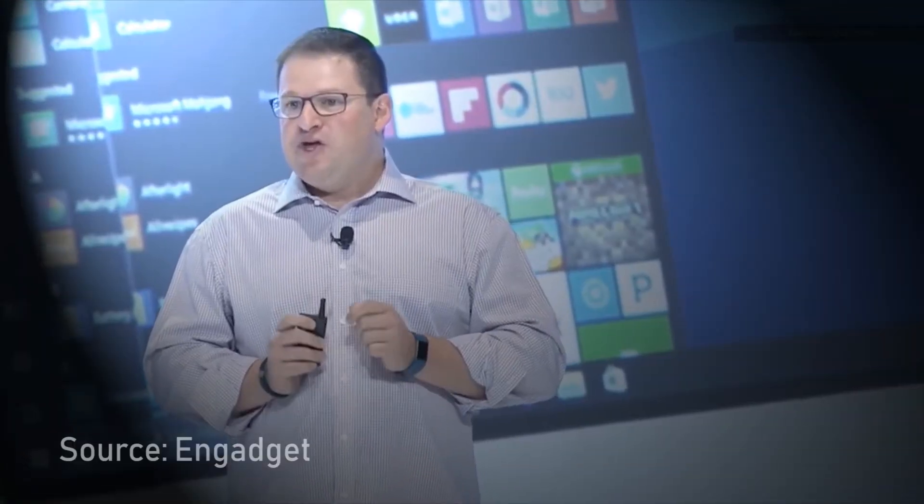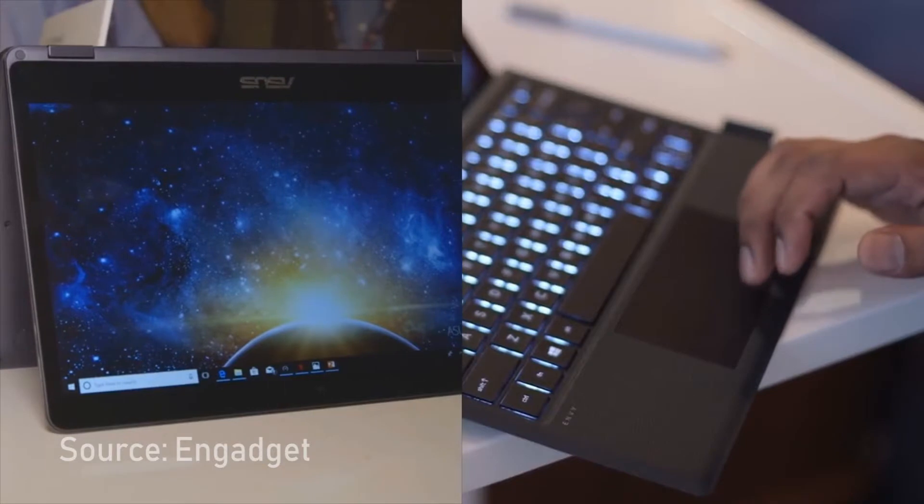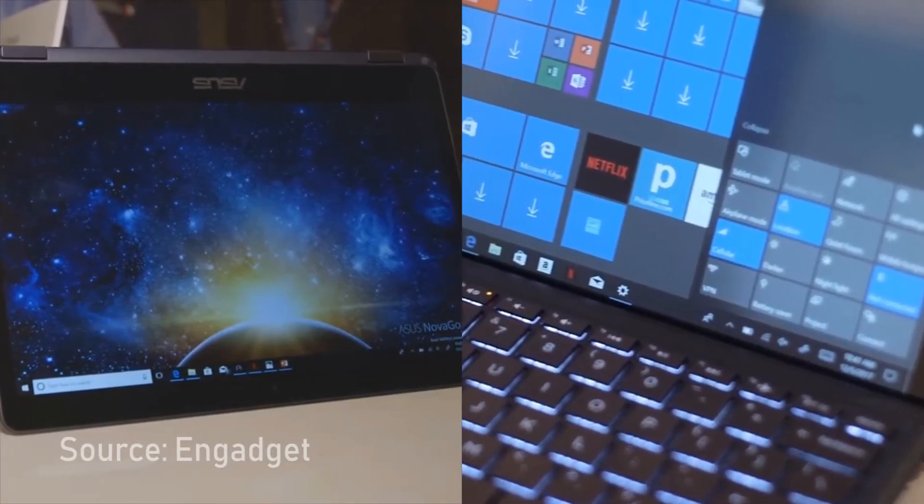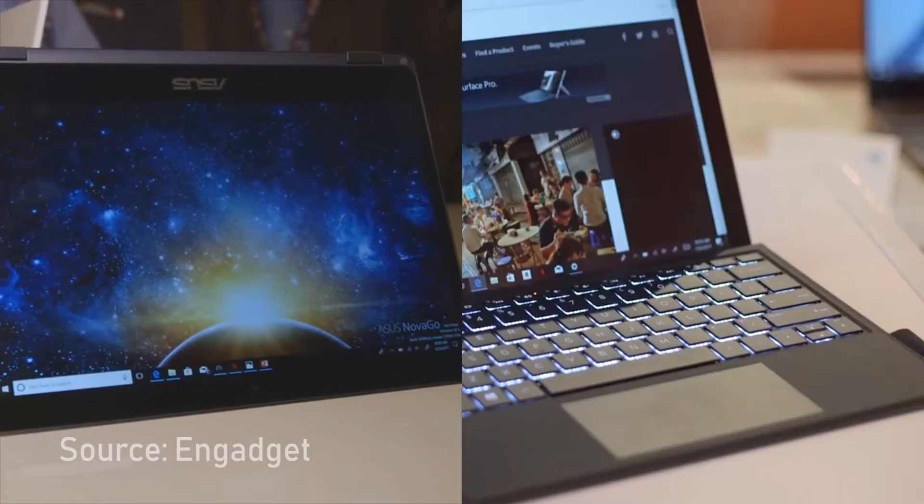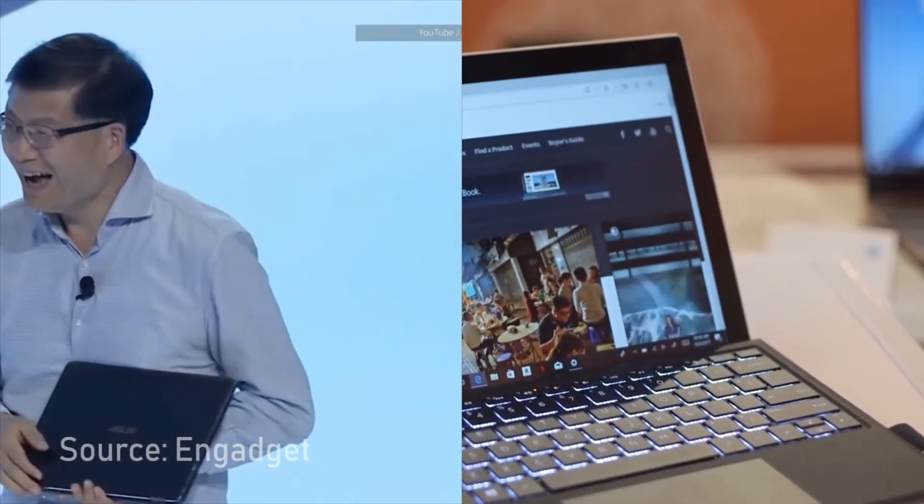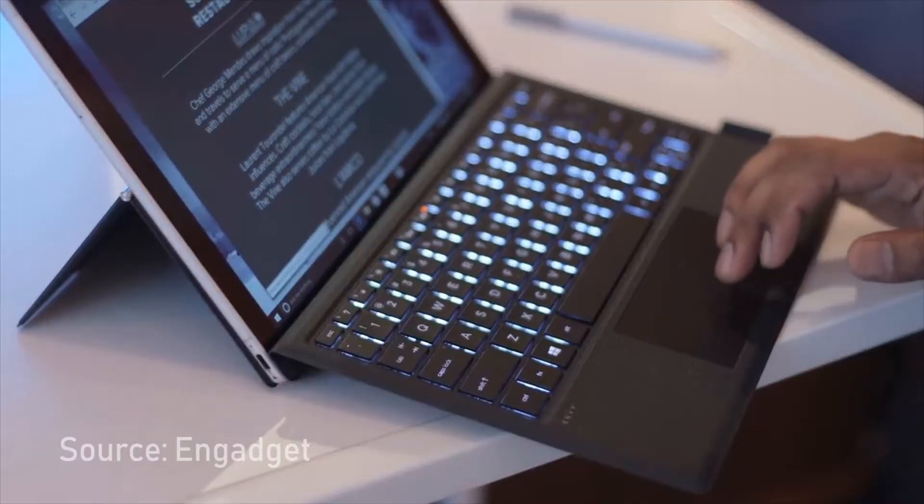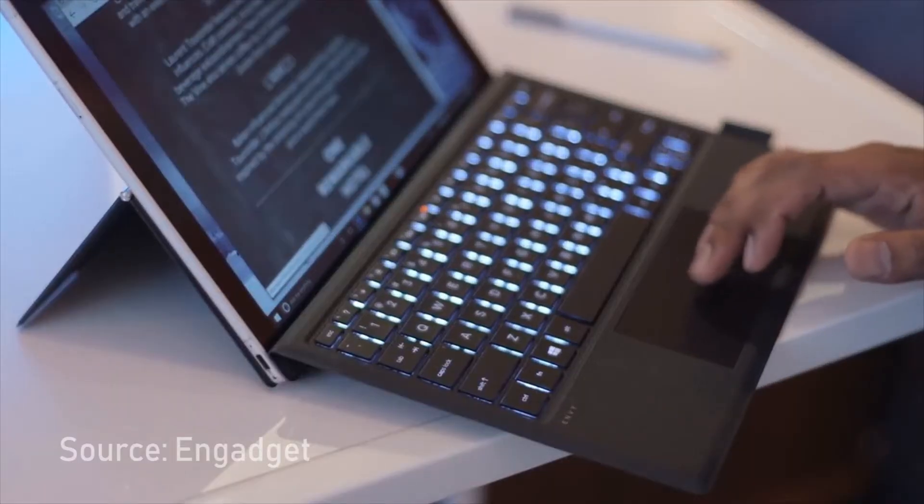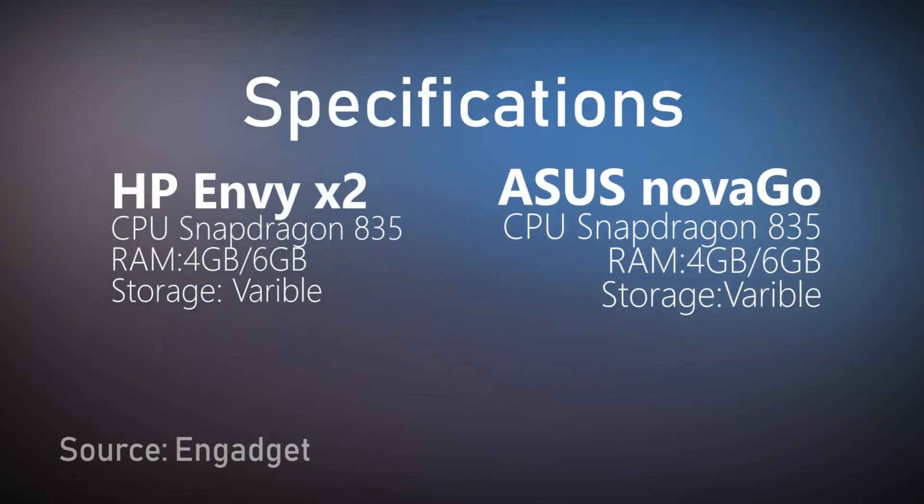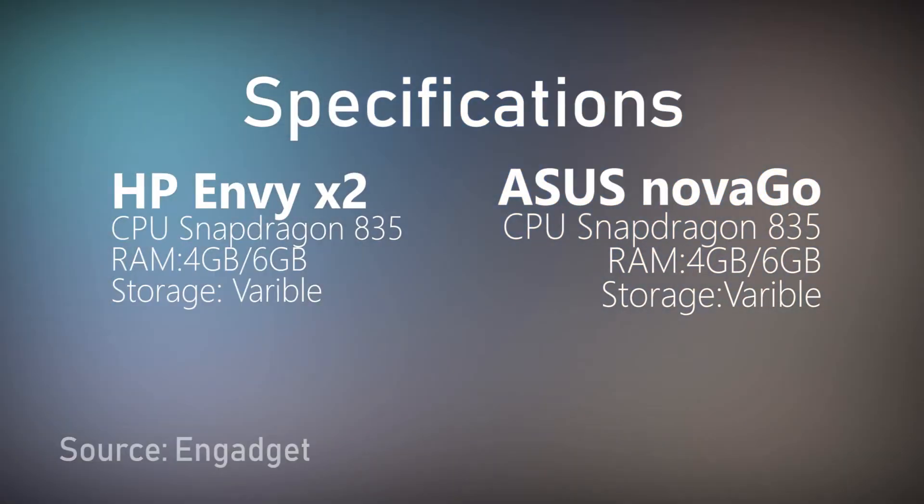So at Qualcomm's tech summit in Hawaii, two famous computer manufacturers launched their products. HP came up with Envy X2 while Asus launched NovaGo. These are actually notebooks which have one thing in common: both of them are running a Snapdragon 835 processor, which is considered to be the best mobile processor of the generation.